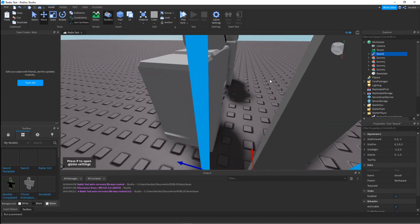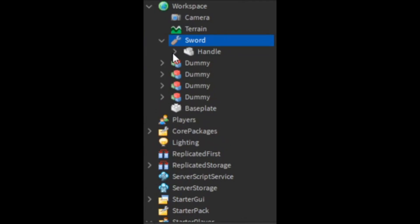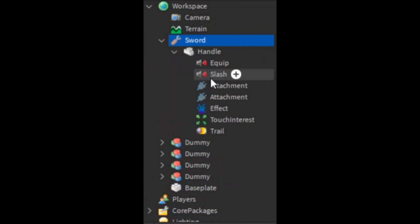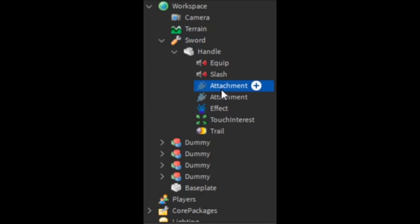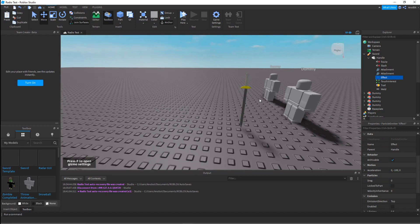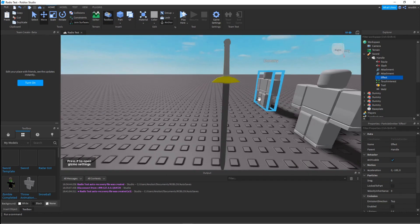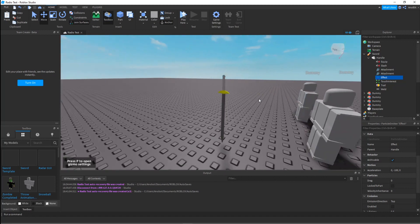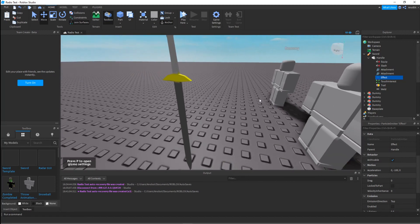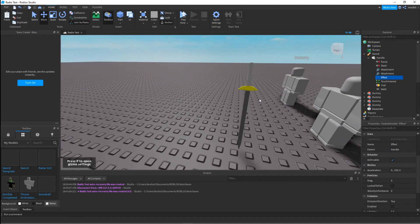Inside the sword we have a handle, which is a mesh. Then we've got the equip, we've got the slash, and we've got these two attachments — one up here and one down there. These are for making the trail. There is also an effect, which is going to be a blood effect.